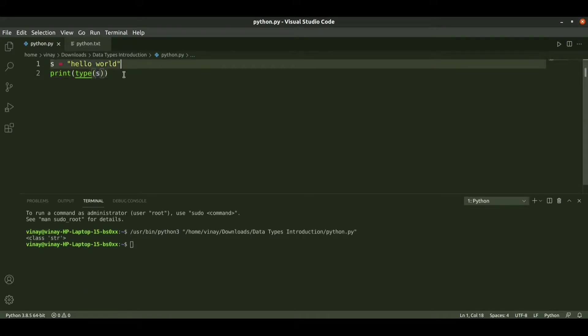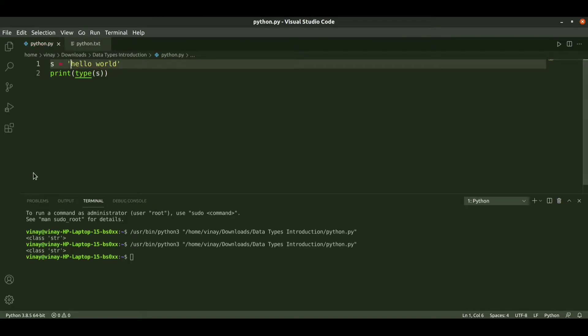We can also use single quotes and get the same result. When we run it, we get the type as string class.